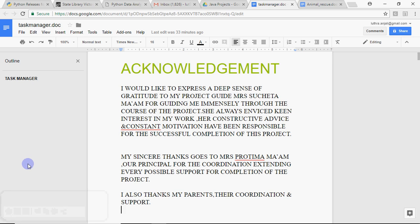Hey y'all, this is Anjali and in this video I'm going to explain how you would answer questions about your project in your Viva.